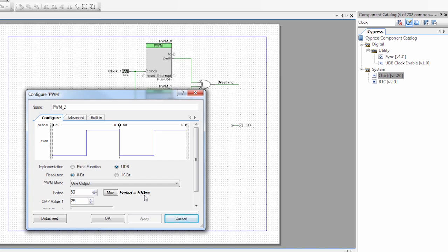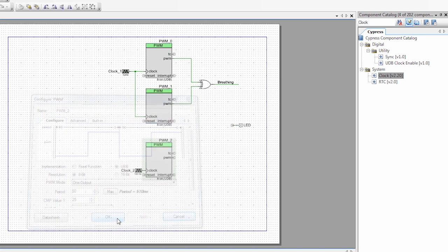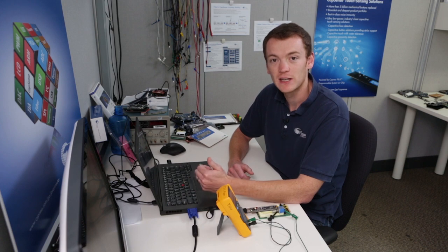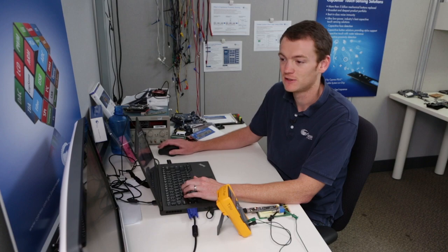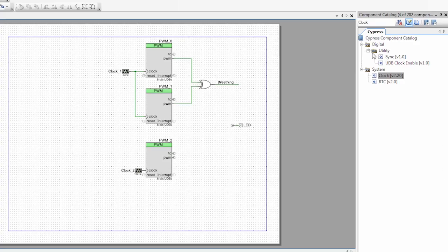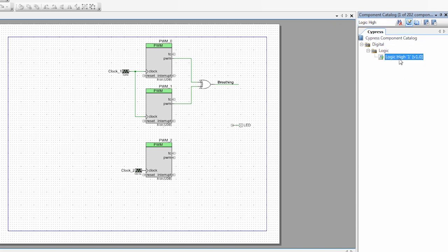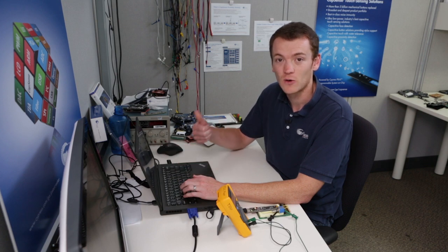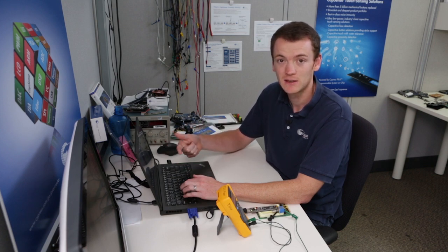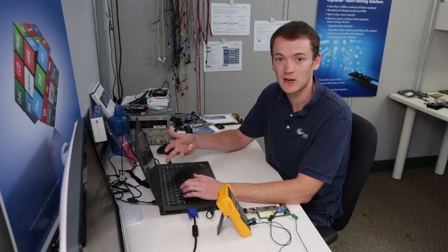So now the period is 510 ms, or about half a second. So we have our breathing LED and our blinking LED. And then he said he wanted it off and on, so that's easy — that's just a logic high and a logic low, which we can easily grab from the component catalog. So now we have our four alarm signals: the always-on or logic high, the blinking, the breathing LED, and the always-off or logic low.